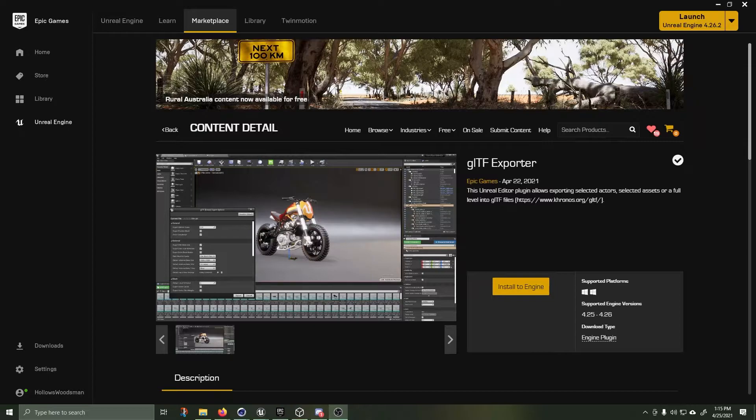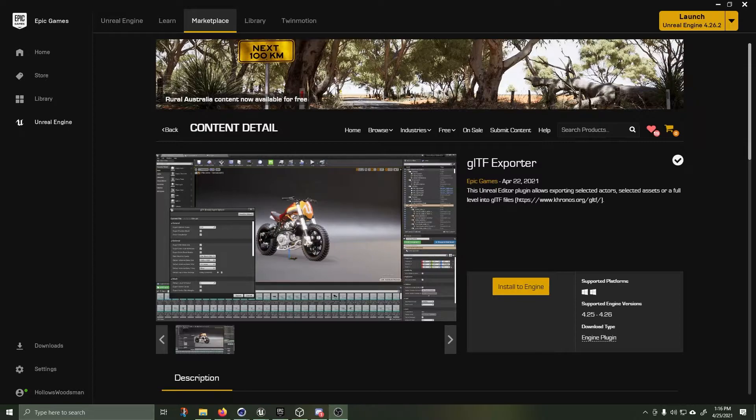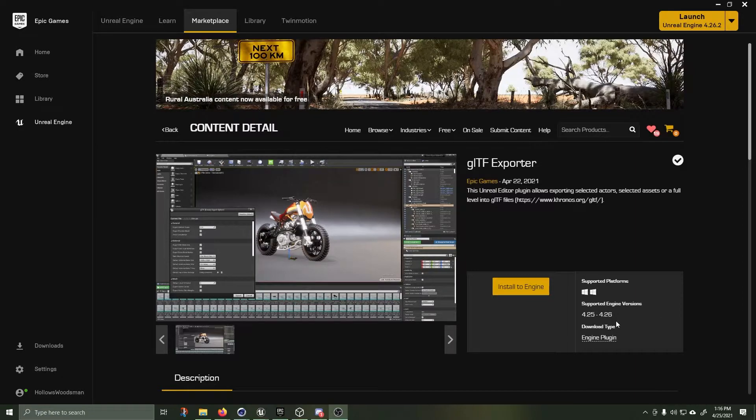Step one would be to go to unrealengine.com and download Unreal Engine. After you've got that installed for the latest version, I would recommend 4.26. This also works on 4.25.